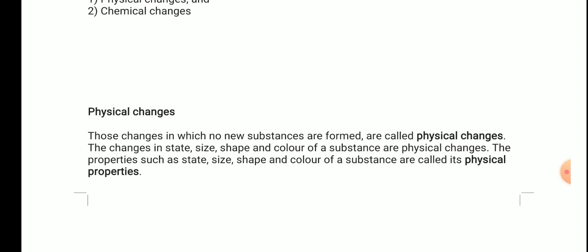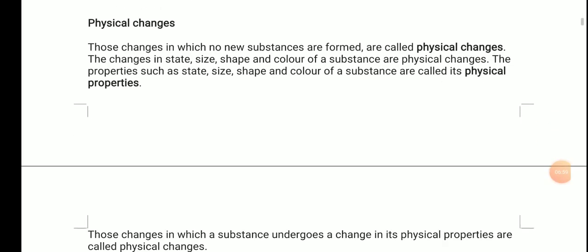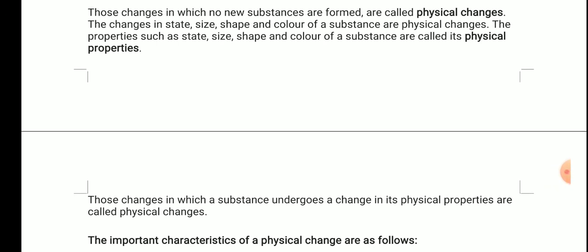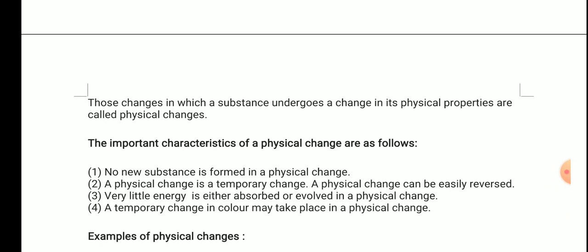Those changes in which no new substances are formed are called physical changes. The change in state, size, shape, and color of a substance are physical changes. The most important criterion is that no new substance is formed — only then is it called a physical change. If a new substance is formed, it is called a chemical change. Those changes in which a substance undergoes changes in its physical properties are called physical changes.